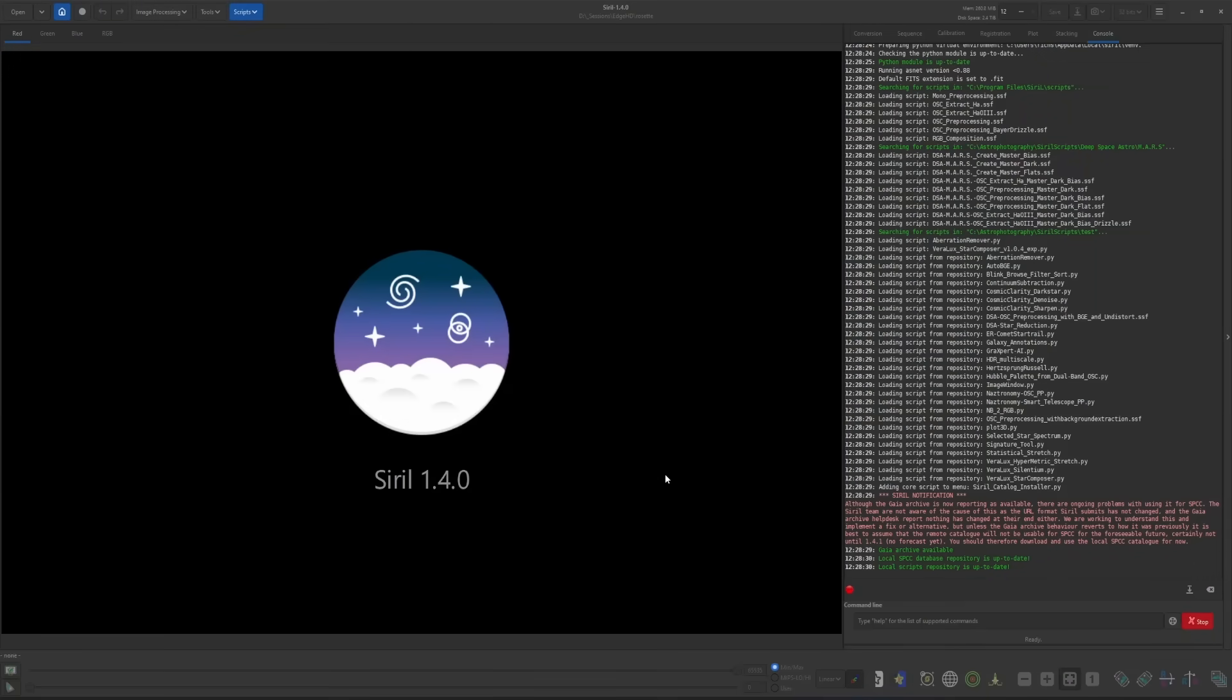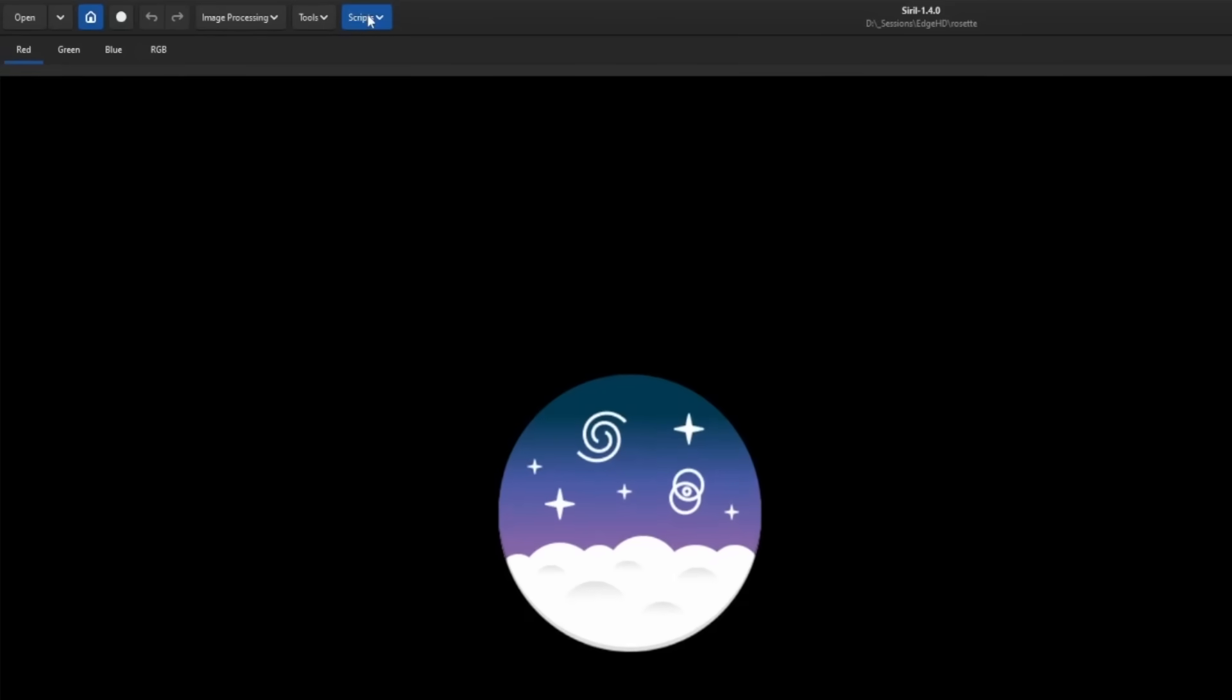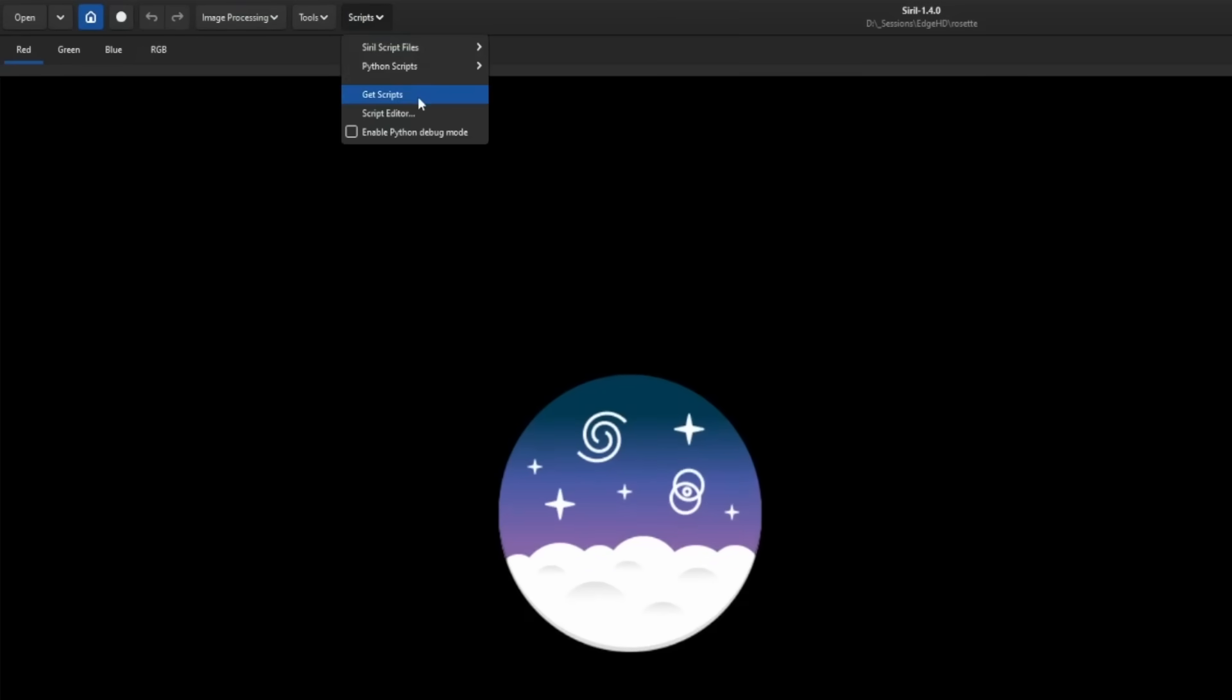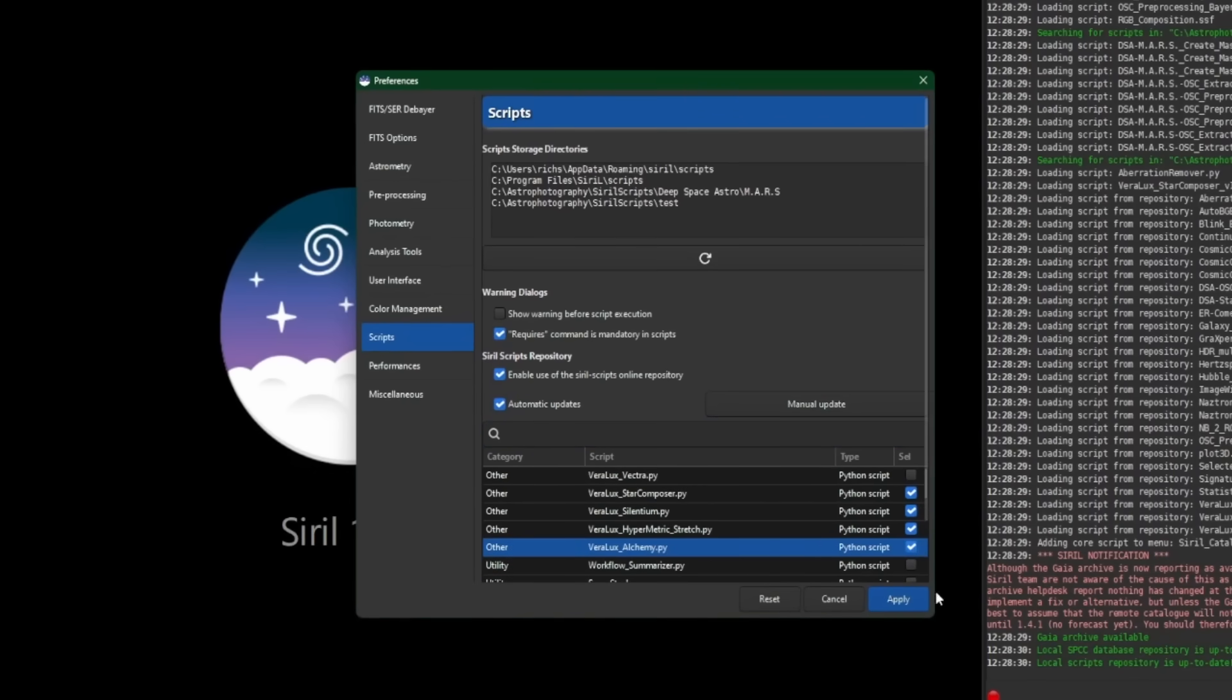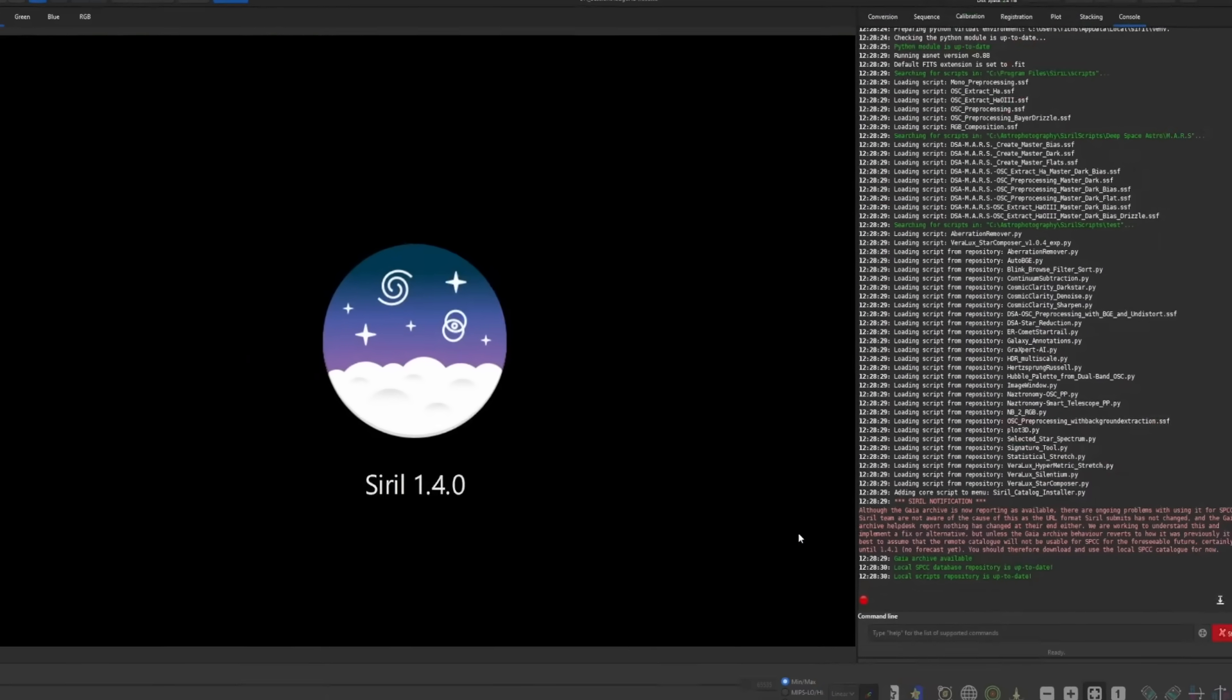First thing we need to do obviously is get the script installed. So as usual, we'll come up into scripts and then get scripts, locate the VeroLux Alchemy script in the list, put a tick box to the right, and then click apply.